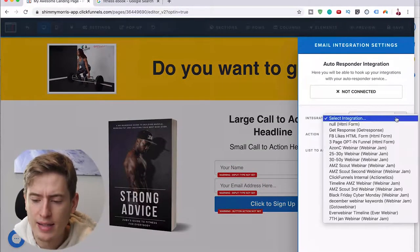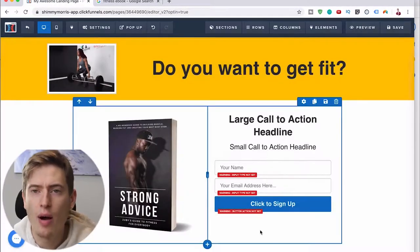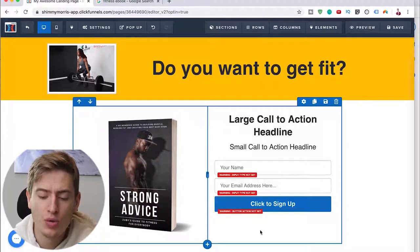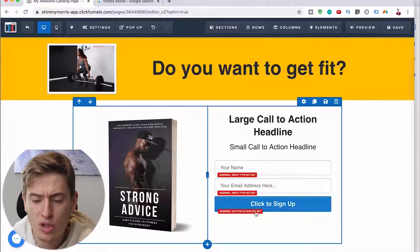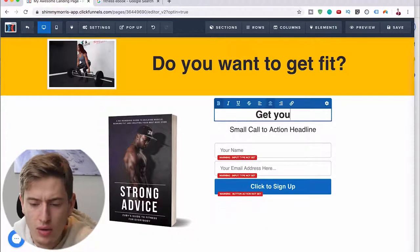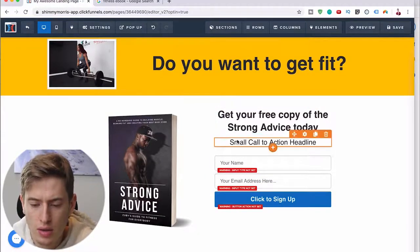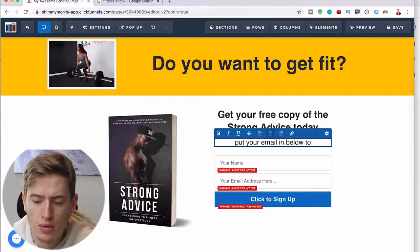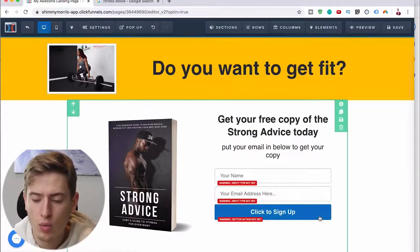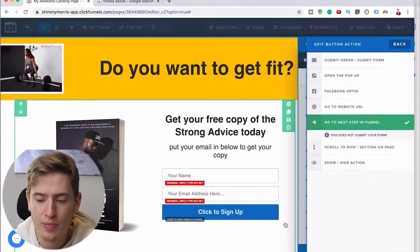This is a very basic page — not pretty, but showing you how simple it is. Now you want to connect it up: go to Settings, then Integrations, and select an integration. I've connected my ClickFunnels account to my GetResponse account. If you need help doing that, let me know in the comments. Once you select the funnel and email list, it will automatically connect. The large call-to-action can say something like 'Get your free copy of Strong Advice today — put your email in below.' Then for the button, set the action to go to the next step in the funnel, which would be the thank you page.